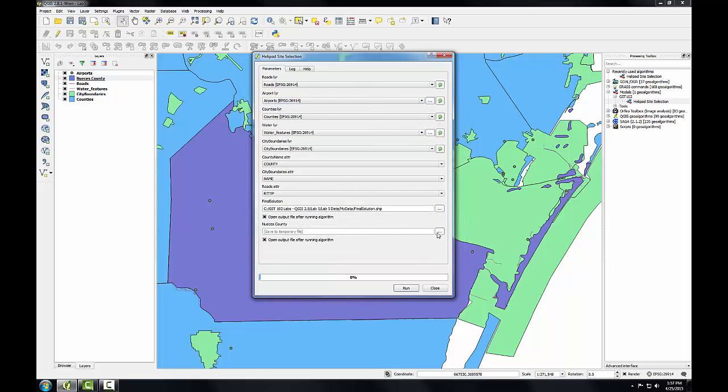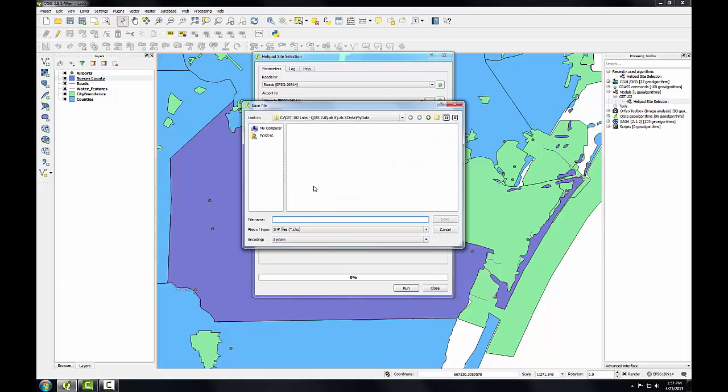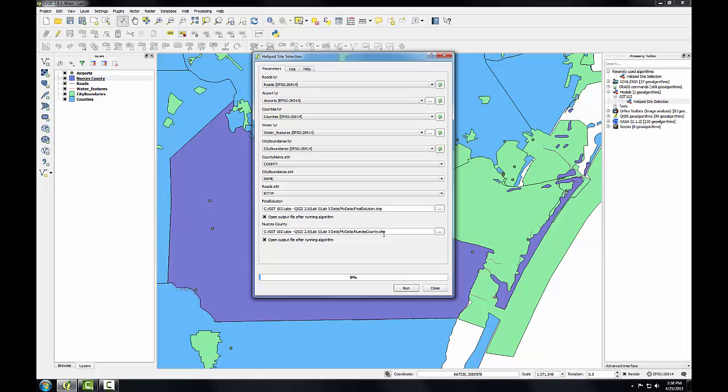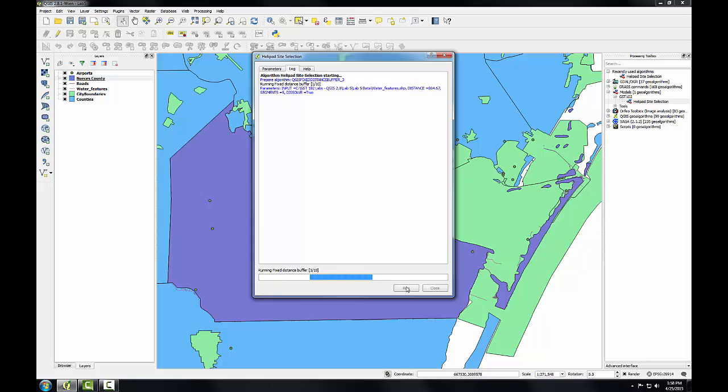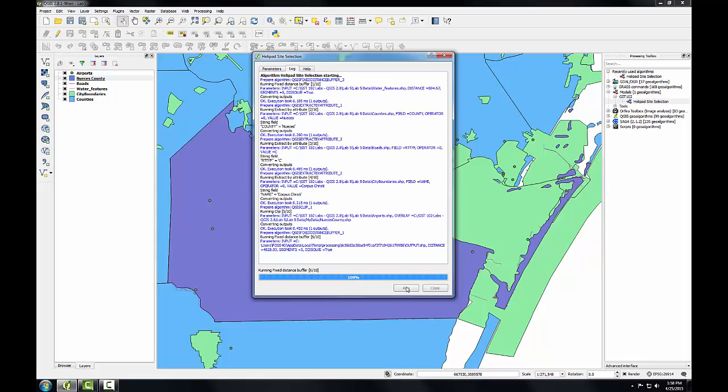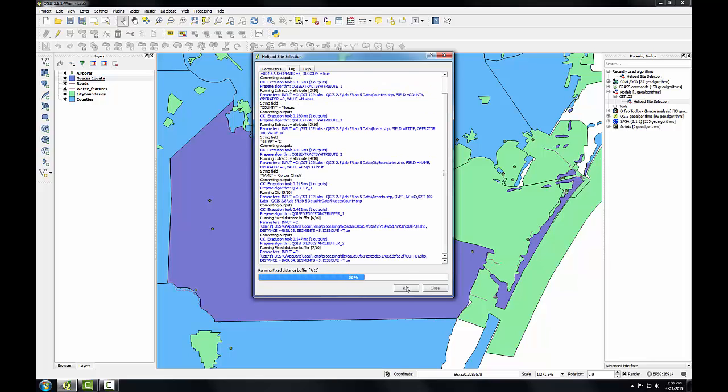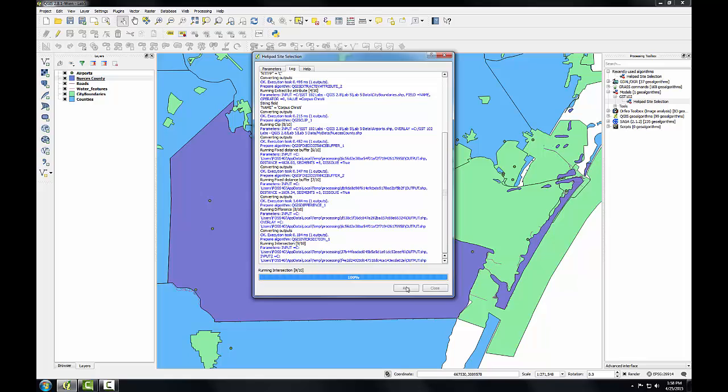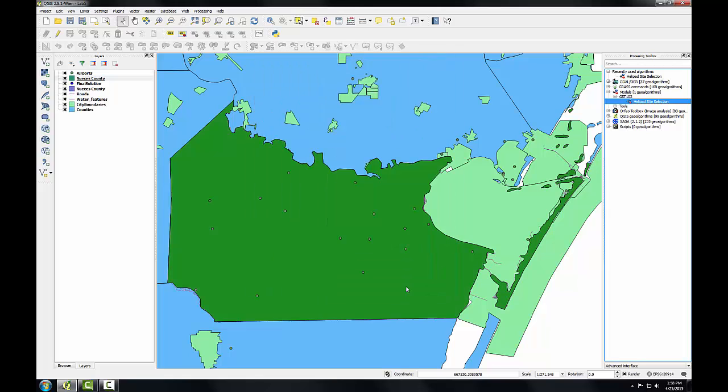So this will be the shape file that is the final solution of the analysis. This other output is the Nuesis County boundary. I'll again save this to the same location and call it Nuesis County dot shape. So I've got my entire model fleshed out and I'll click run. And we'll watch all of the progress bars go by as different aspects of the model get completed. Okay, so there we go. We have our final solution added.